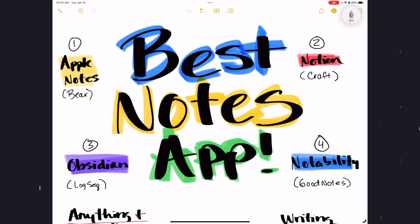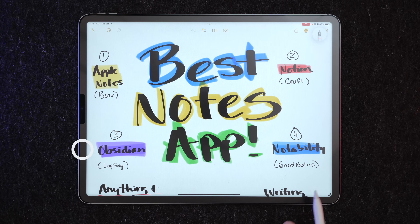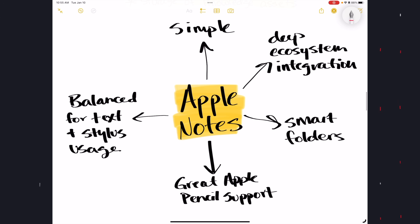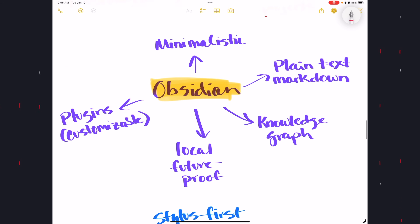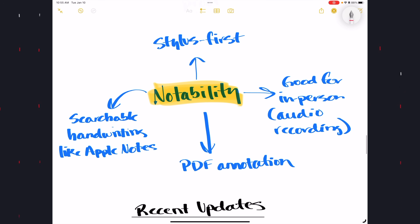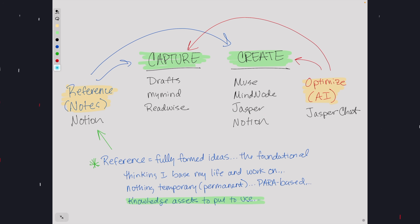Today's video is definitely going to be more informative and less of a demo of the top apps as I see them: Apple Notes, Notion, Obsidian, and Notability. We'll talk about their strengths and weaknesses, unique selling points, Apple Pencil compatibility, pricing, and privacy. You're also going to get a look at how I do things inside my productivity setup, including how a note-taking app fits into my system and the role it plays.